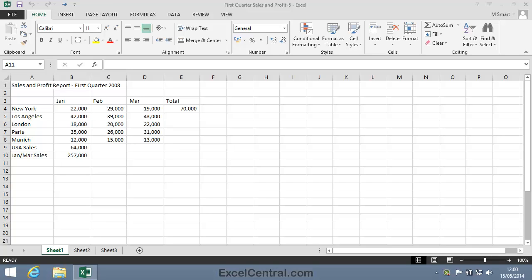For this lesson, you need to open the sample file First Quarter Sales and Profit 5 from your Sample Files folder.